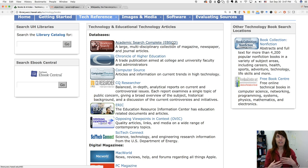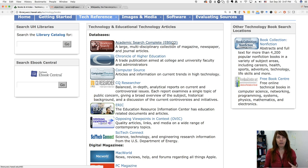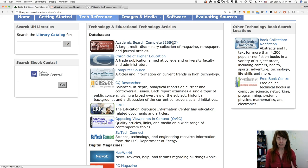Academic Search Complete is their big flagship database — it's like the big department store of databases. They've got everything in there, all sorts of topics, and it's actually a pretty good database for just about any topic you're going to think about.